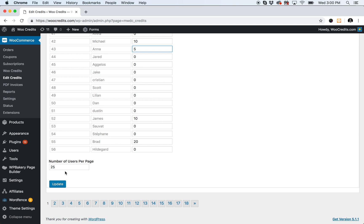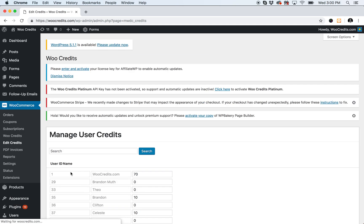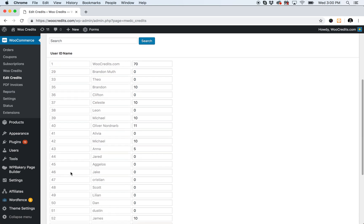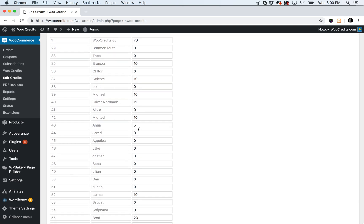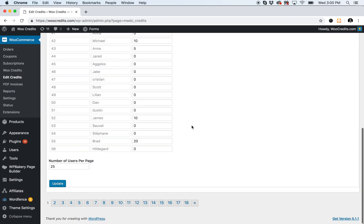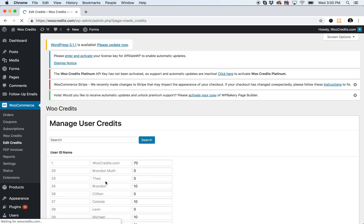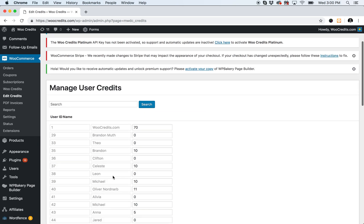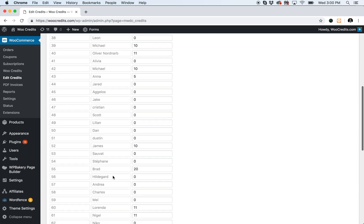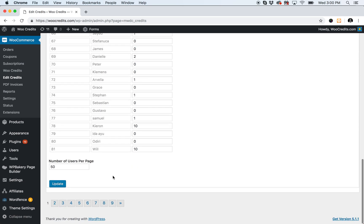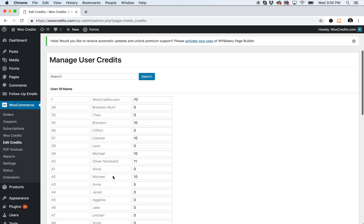You can also change the number of users that you view per page. So we updated Anna to five credits there, and then if you want to view more at a time, you can switch this to 50 or whatever you prefer, and it will increase the list that you see.